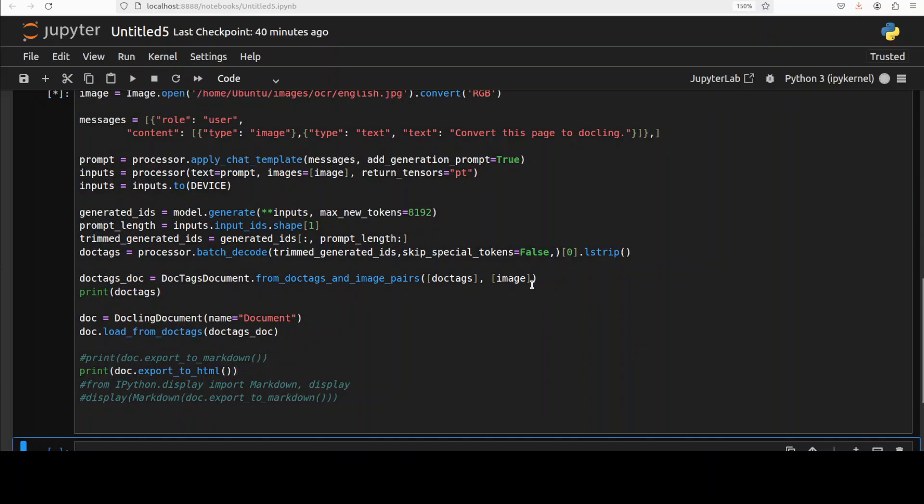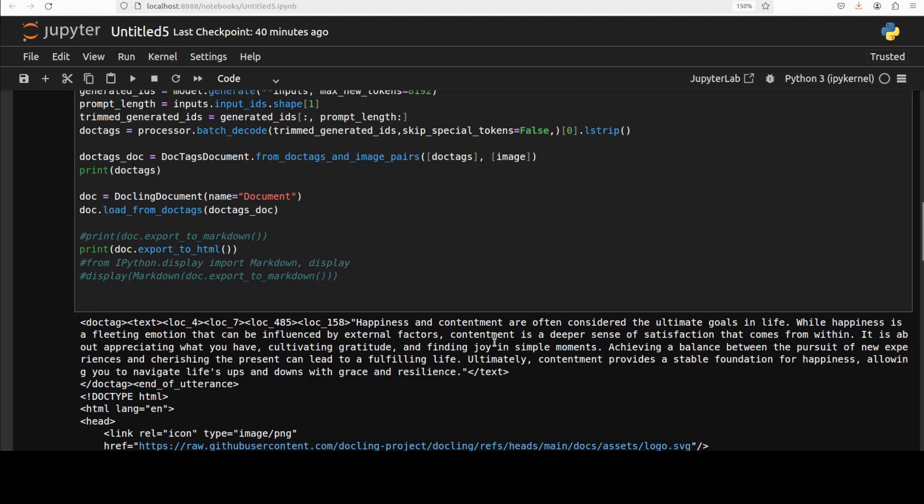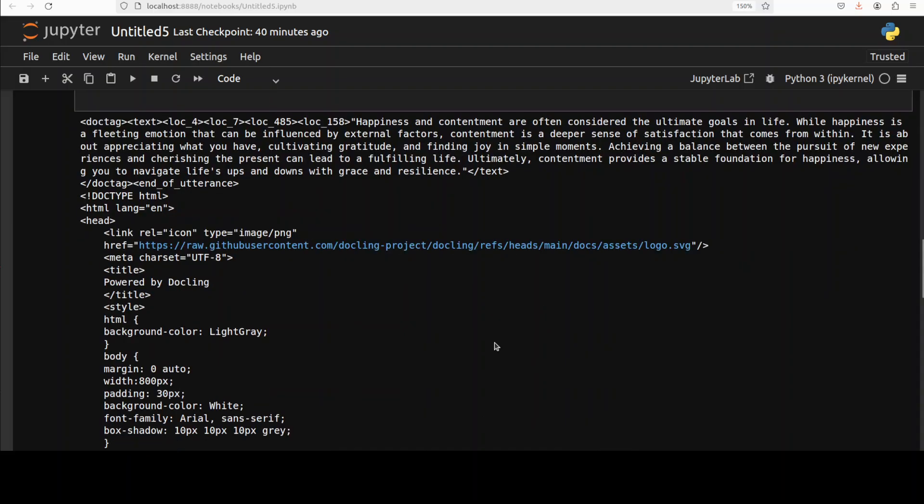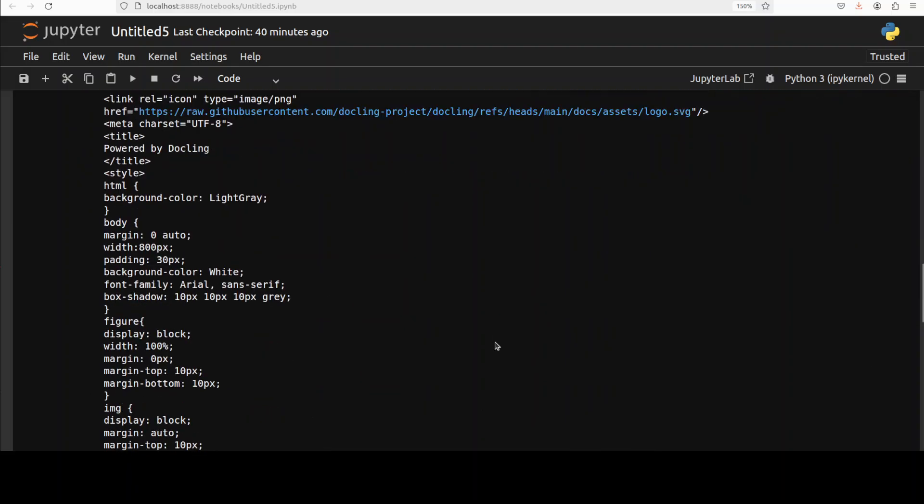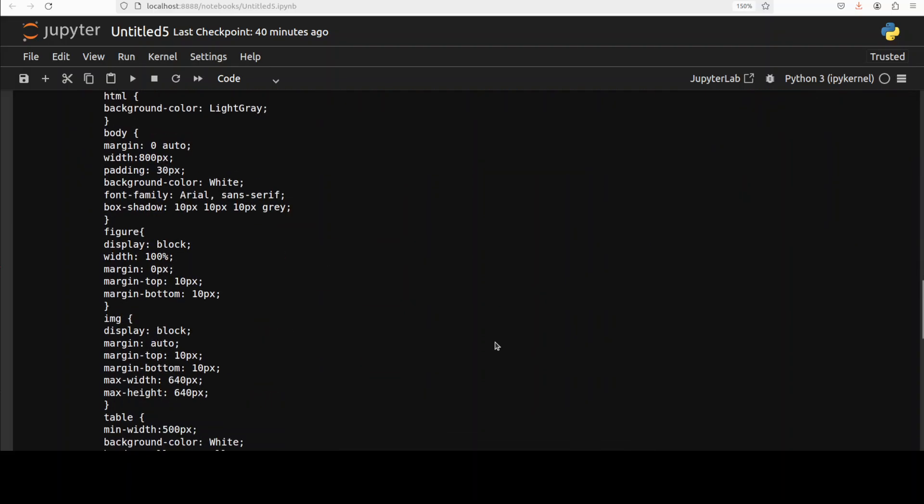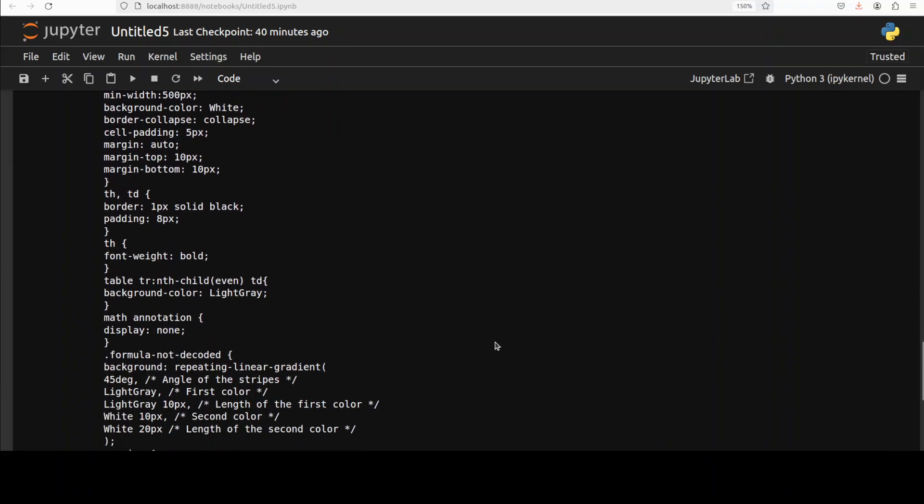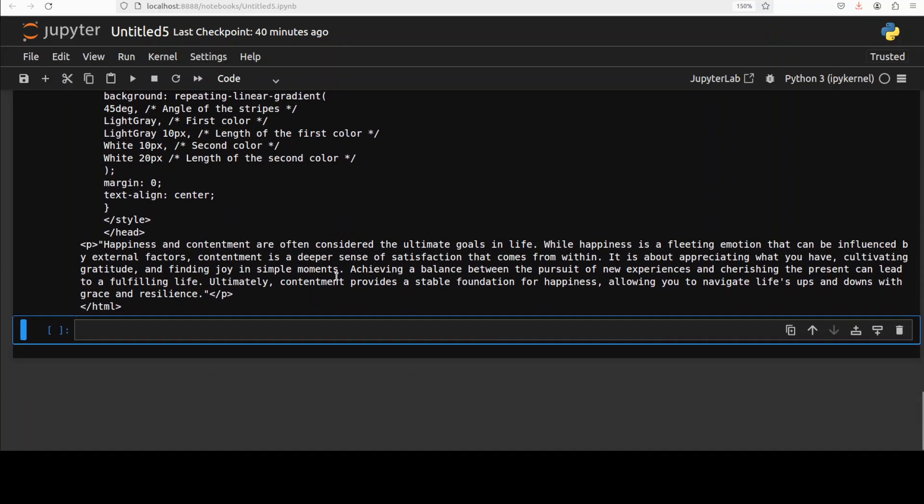And if you want to export it as in HTML you can simply just do export to HTML and then you can see that it is going to export the HTML. There you go. So not only it has given us the text but it has also given us the whole stuff around body and heading and all that stuff. There you go with all the HTML tags here.